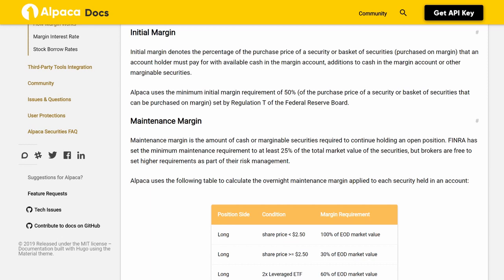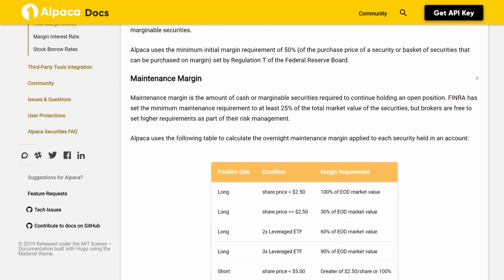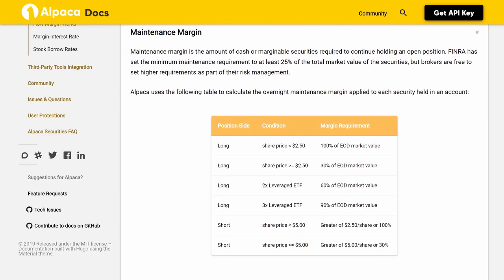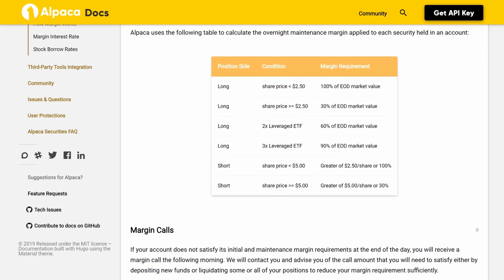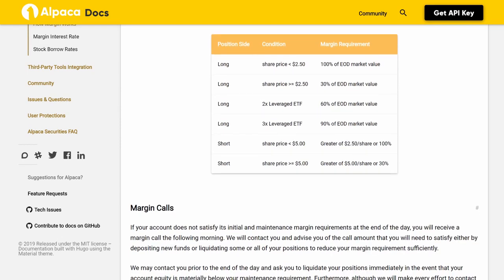Alpaca uses the following table to calculate overnight maintenance margin: Long positions with share price less than $2.50 require 100% of EOD market value; long positions with share price greater than or equal to $2.50 require 30% of EOD market value; long 2x leveraged ETFs require 60%; long 3x leveraged ETFs require 90%. For short positions: share price less than $5.00 requires the greater of $2.50 per share or 100%; share price greater than or equal to $5.00 requires the greater of $5.00 per share or 30%.